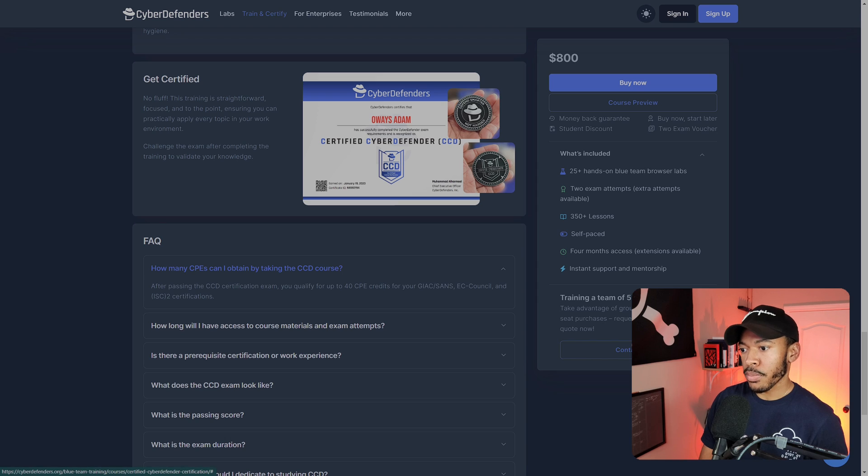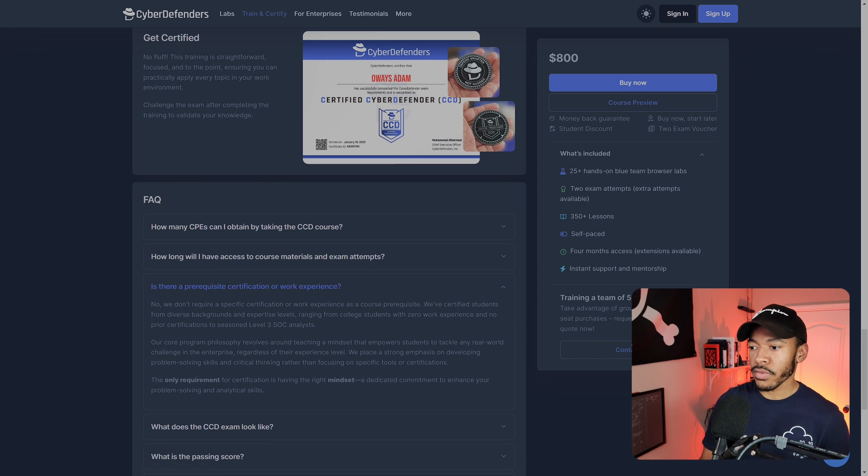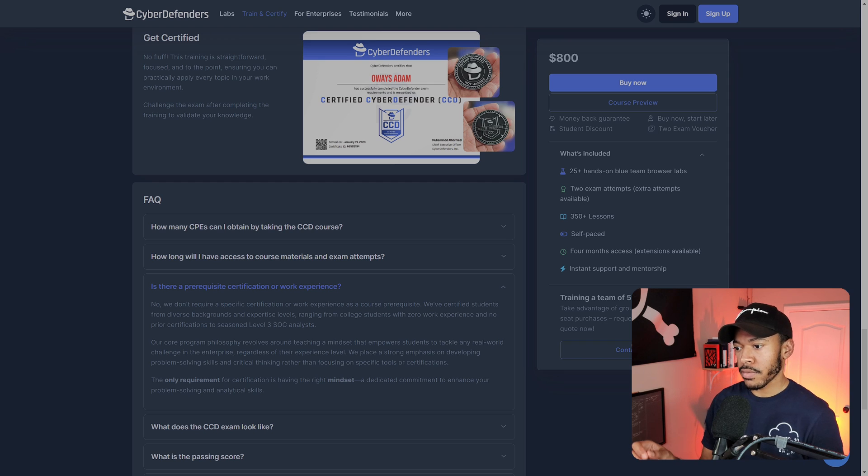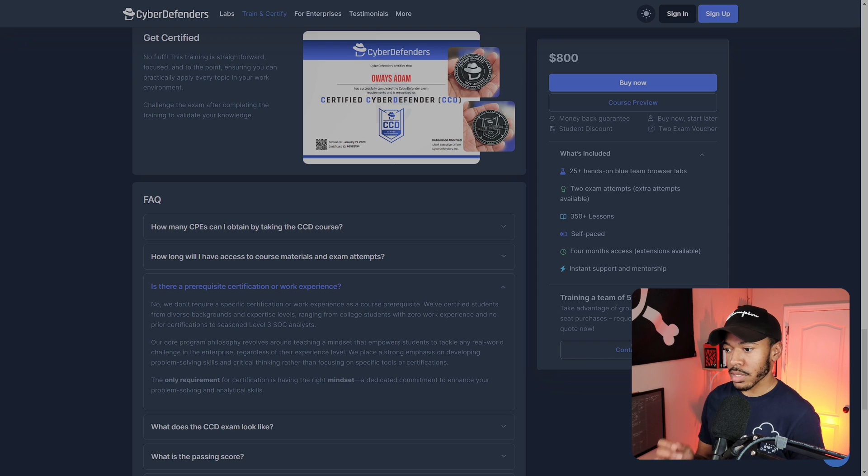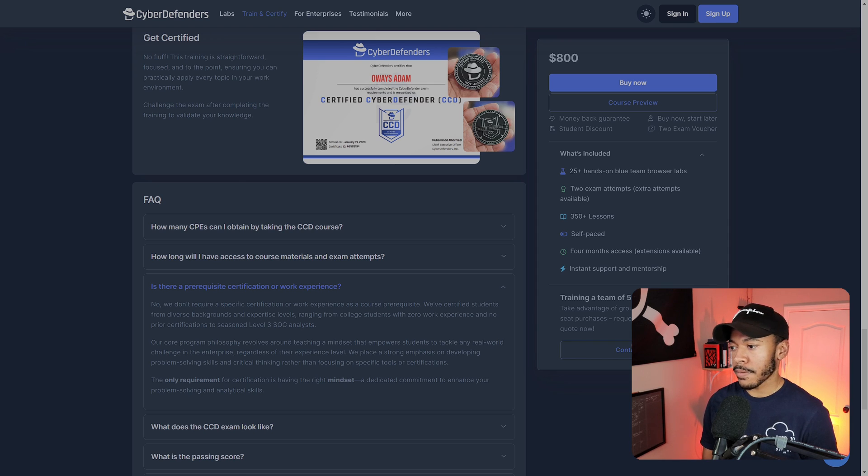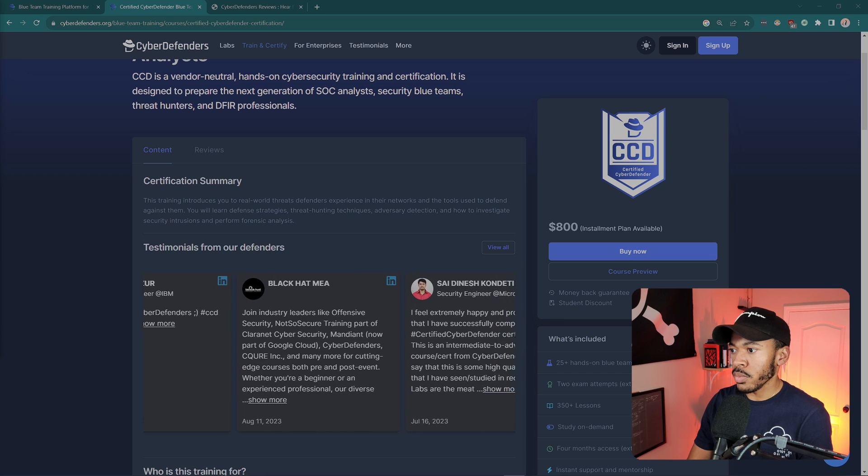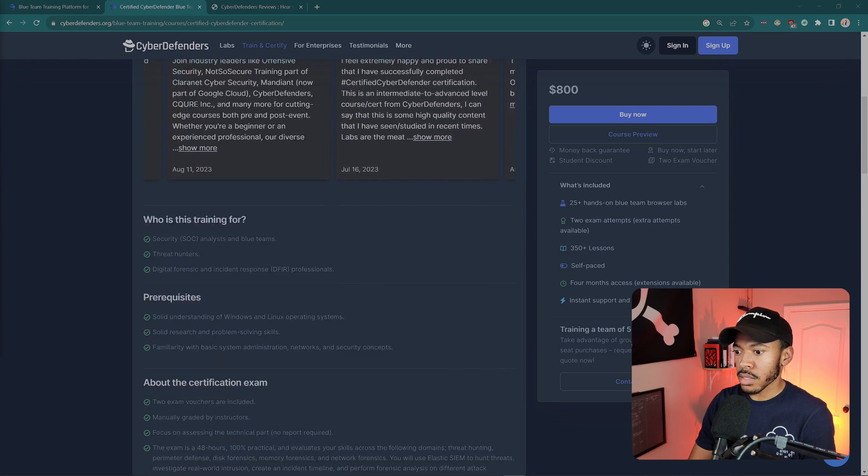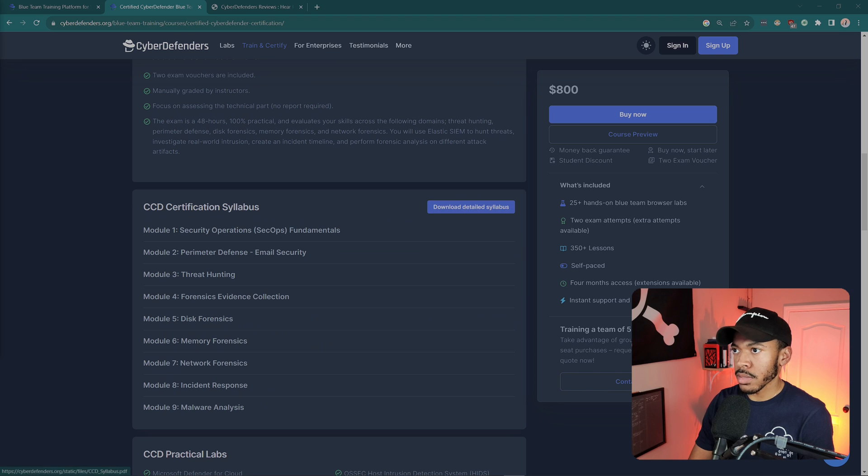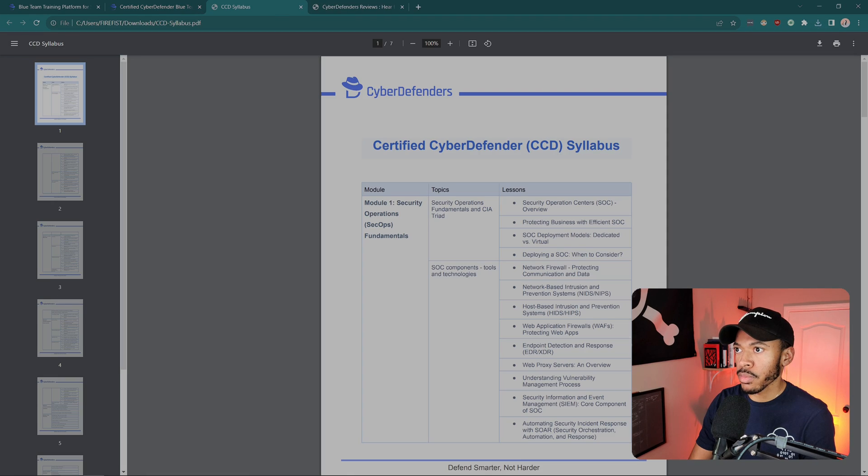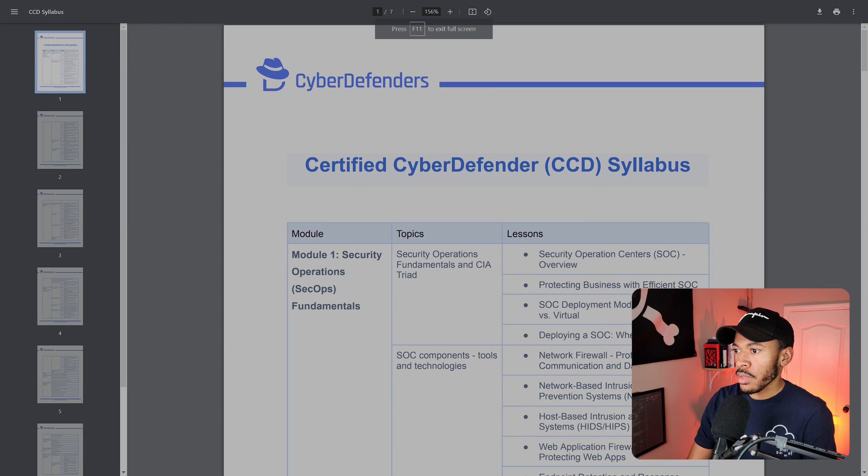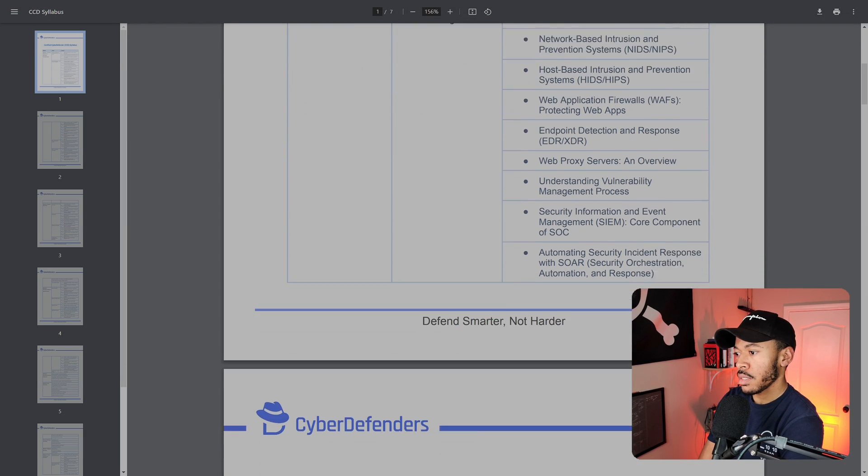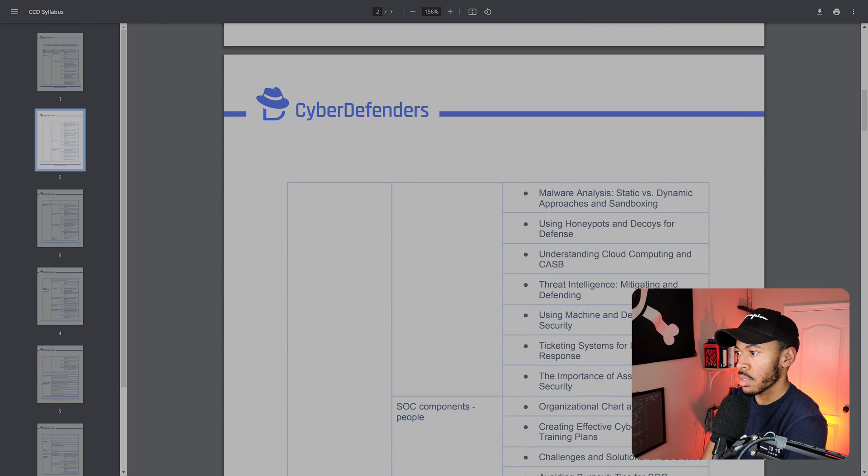They give you a physical coin if you get 70% or 85% or higher you get the gold coin. All certified individuals get the silver coin. Duration is 48 hours. The passing score is 70%. There's CPEs if you care about that kind of stuff, you get 40 CPEs. The prerequisite certification, there's no prereqs for certification. The only requirement is having the right mindset, a dedicated commitment to enhance your problem solving and analytical skills.